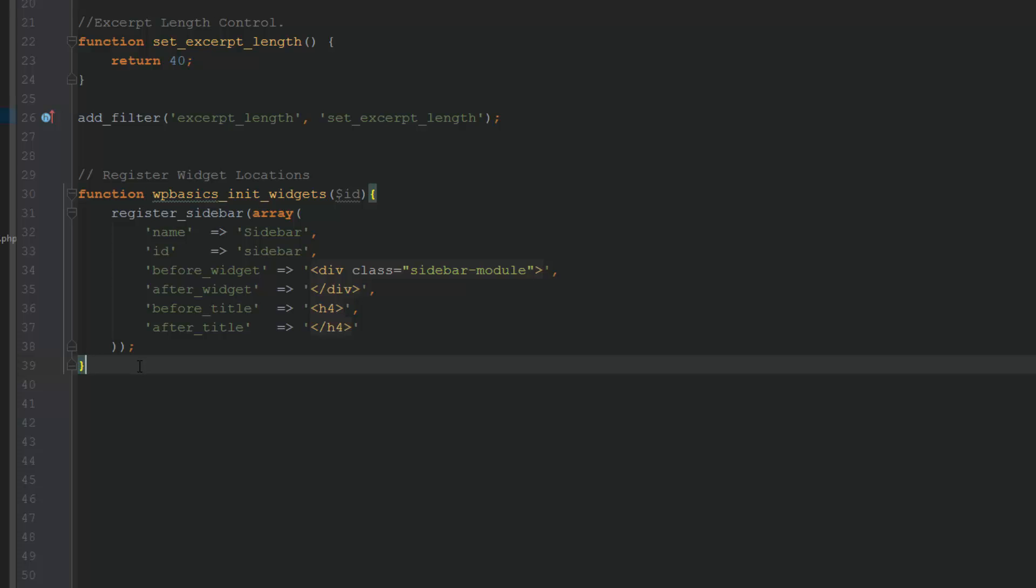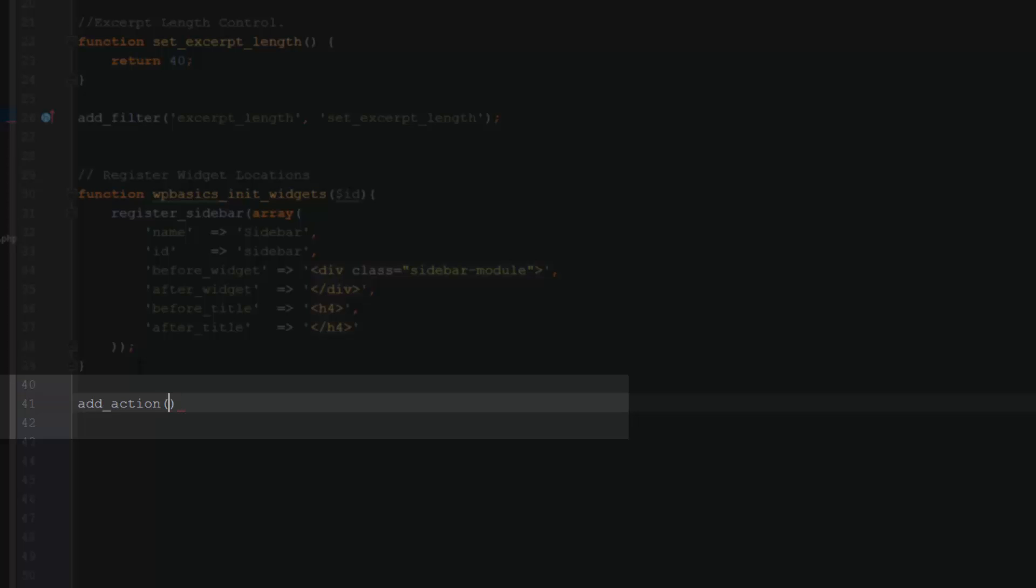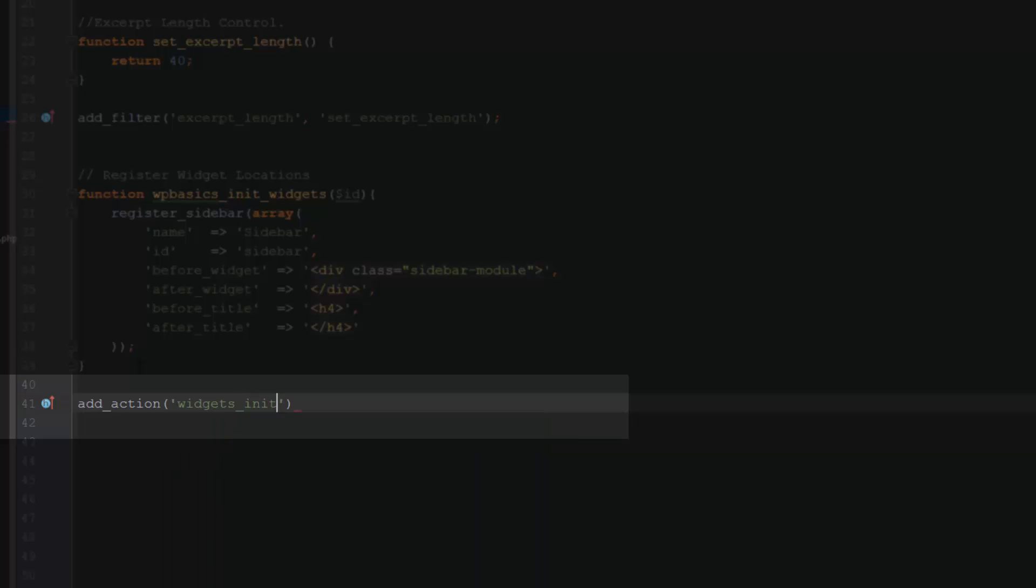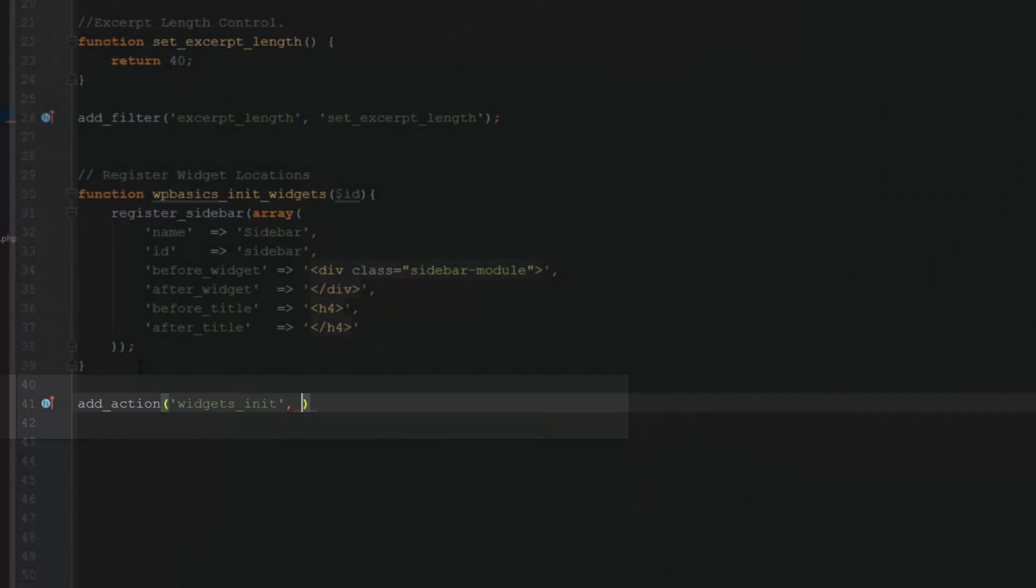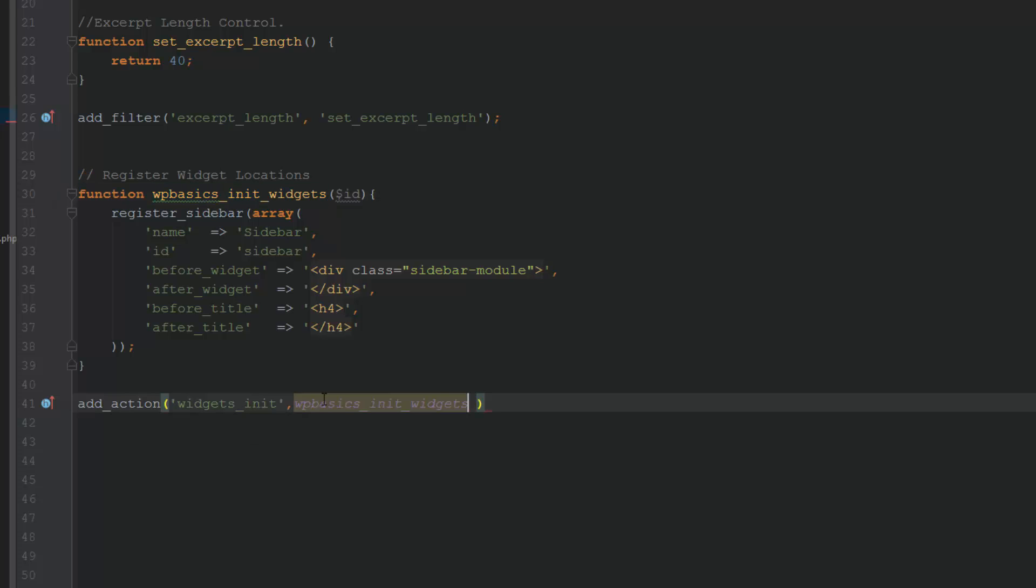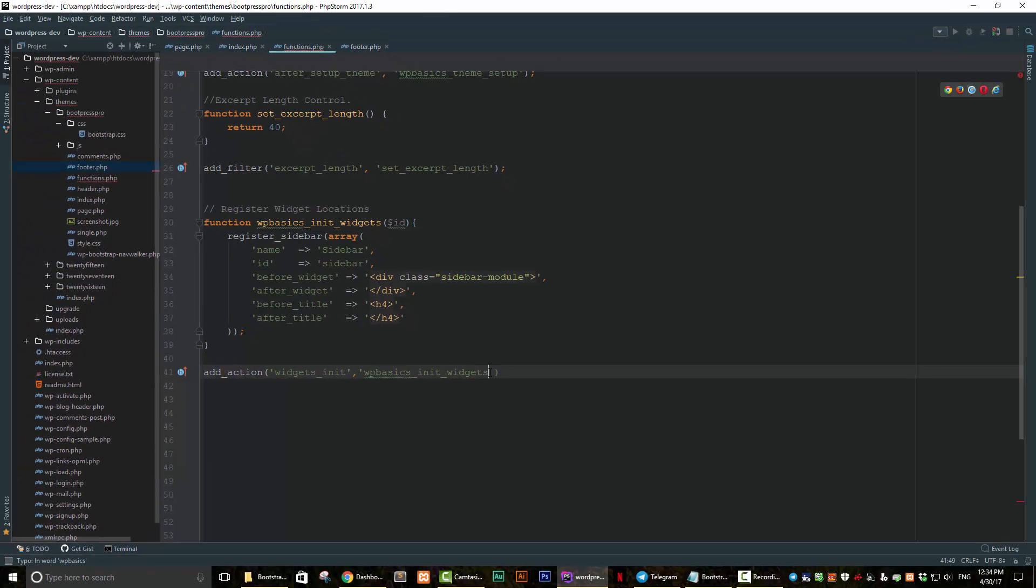And now what we need to do is that function on its own won't do anything. We need to call it. So we need to add an action. So we just go like this, add an action. And inside there, put some single quotations and write widgets_init. Comma. And then we're going to grab here. I always like to copy the function name and paste it. That way there's no mistakes. And I forgot to put the single quotations or else it's not going to recognize it. We do that. And then we end it with a semicolon. We save.